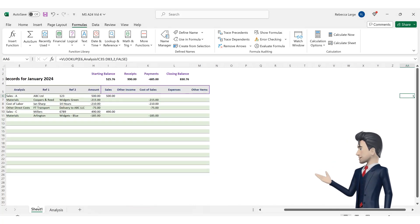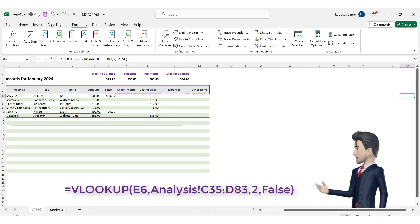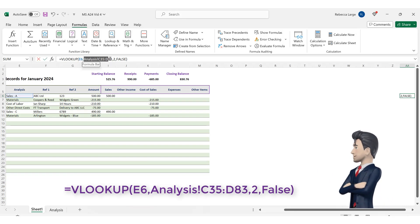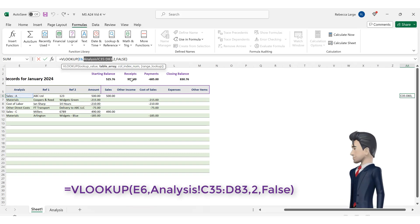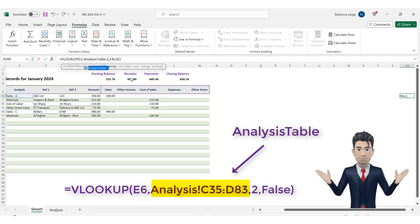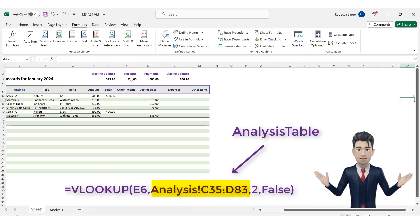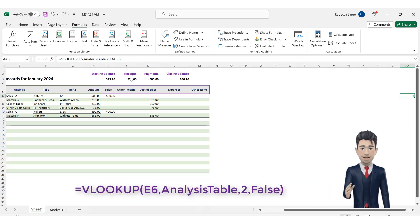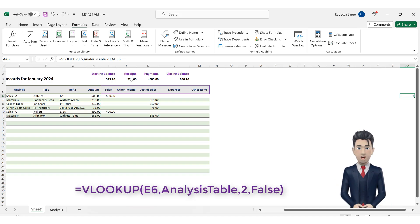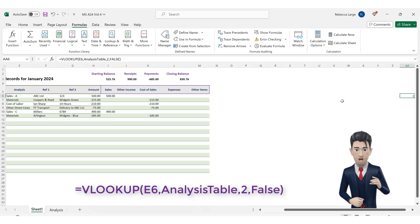Now, navigate back to the bookkeeping spreadsheet and to cell AA6 and overtype the analysis C35 through to D83 with simply analysis table. The VLOOKUP command now reads, equals VLOOKUP open brackets, E6 comma, analysis table comma, 2 comma, false and close the brackets.